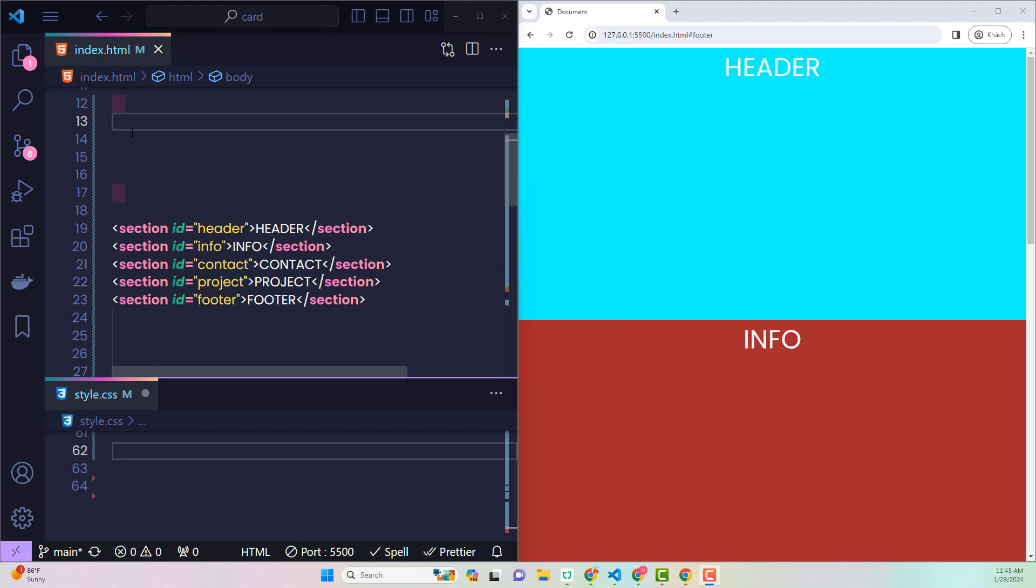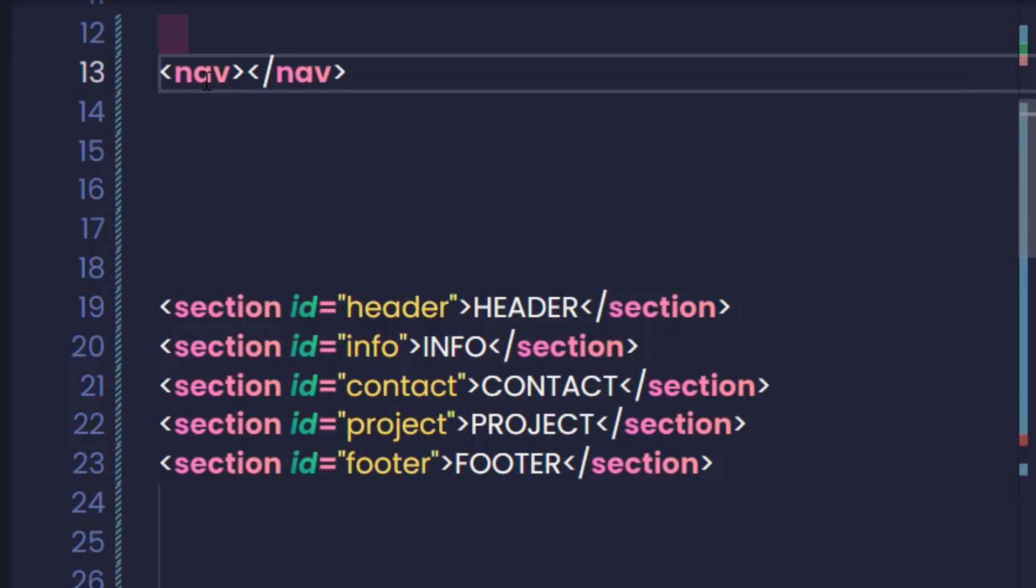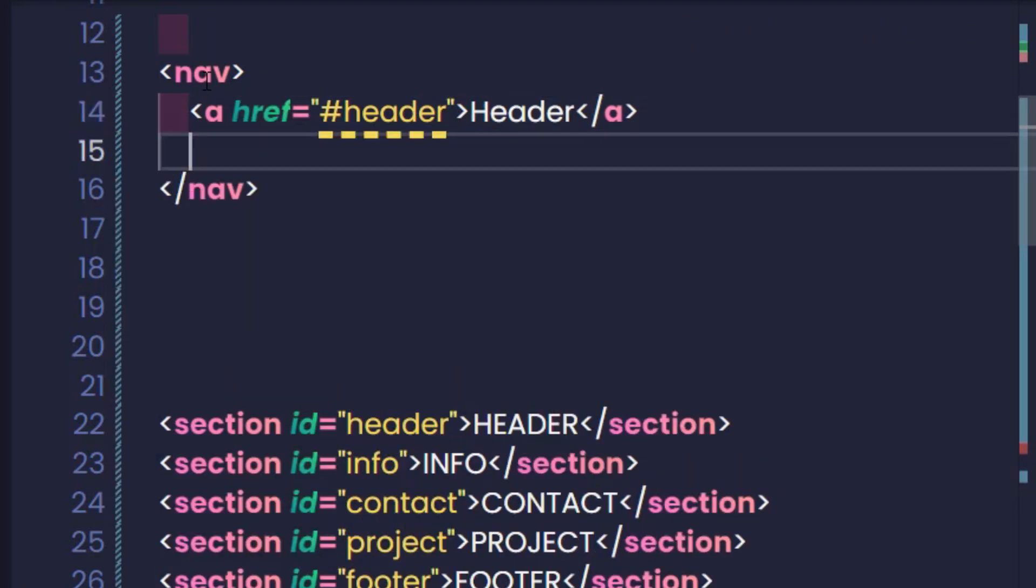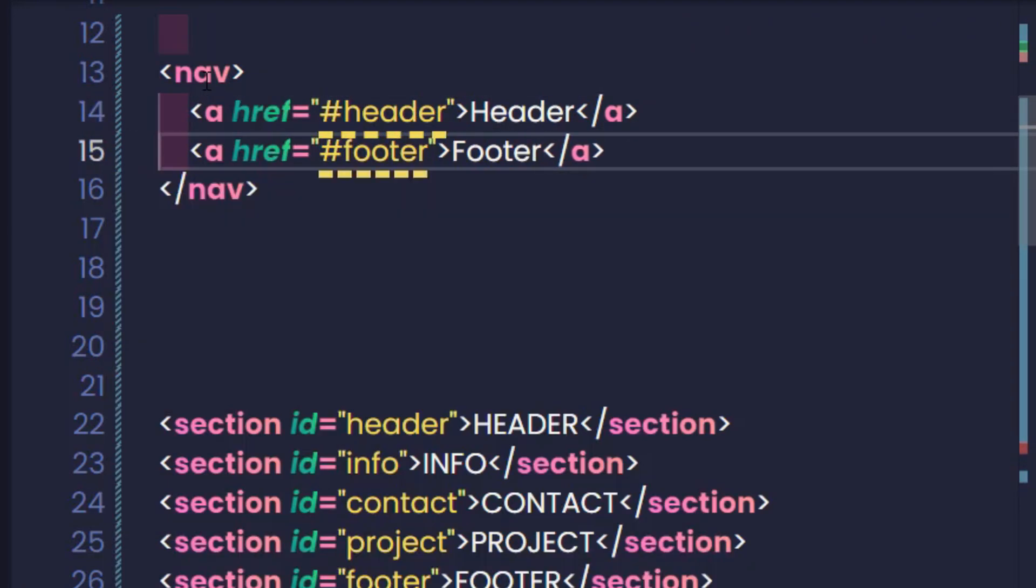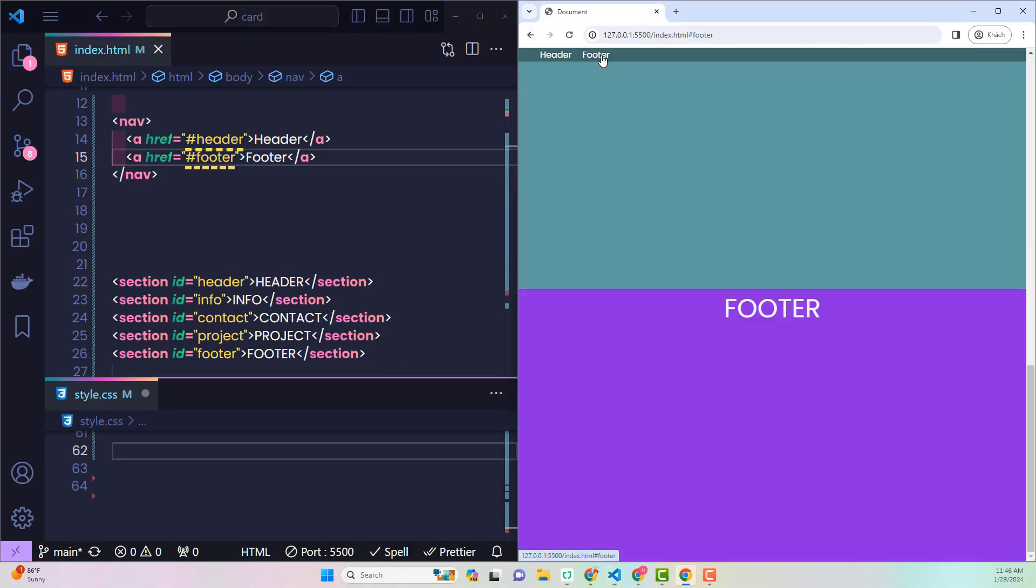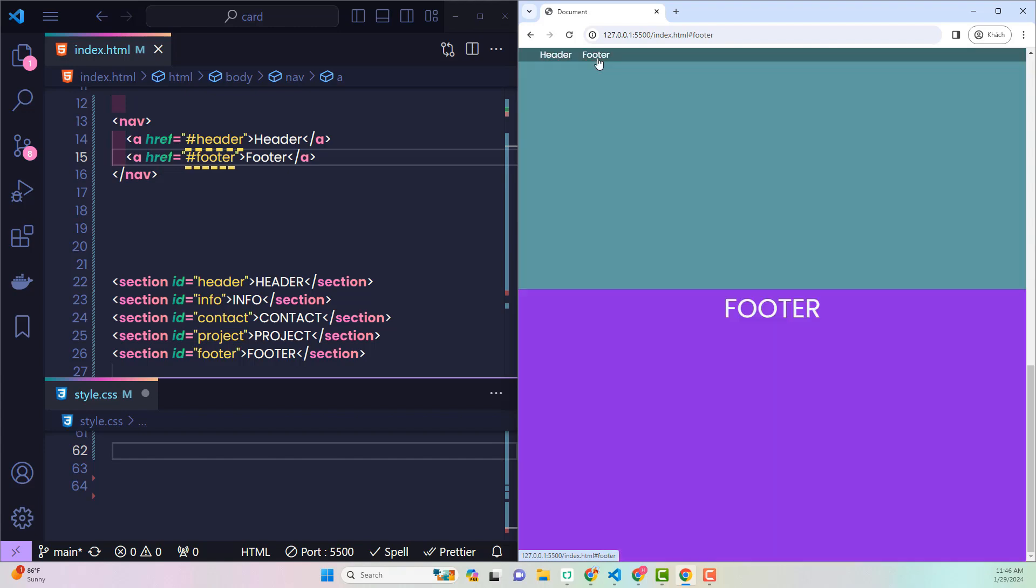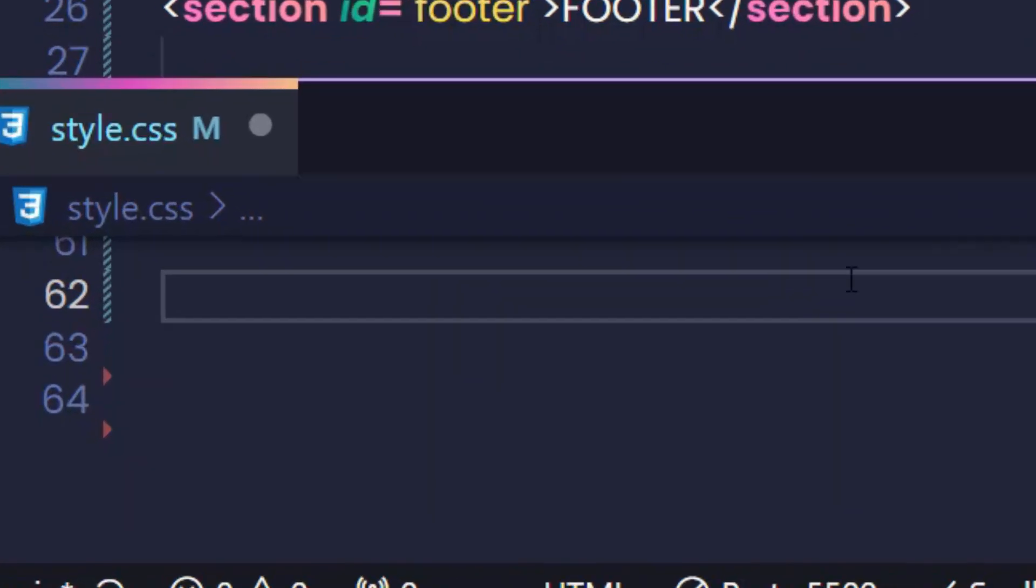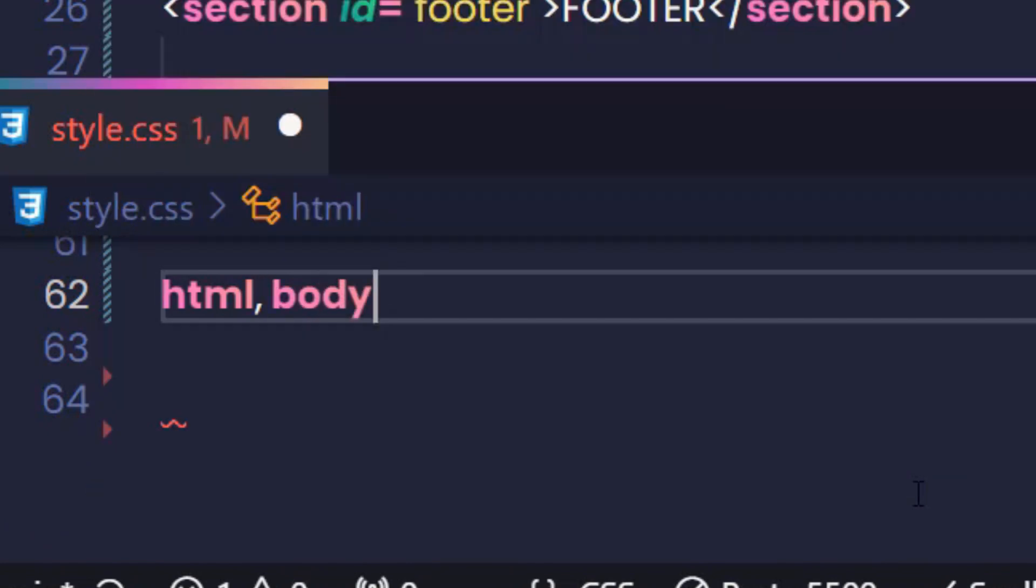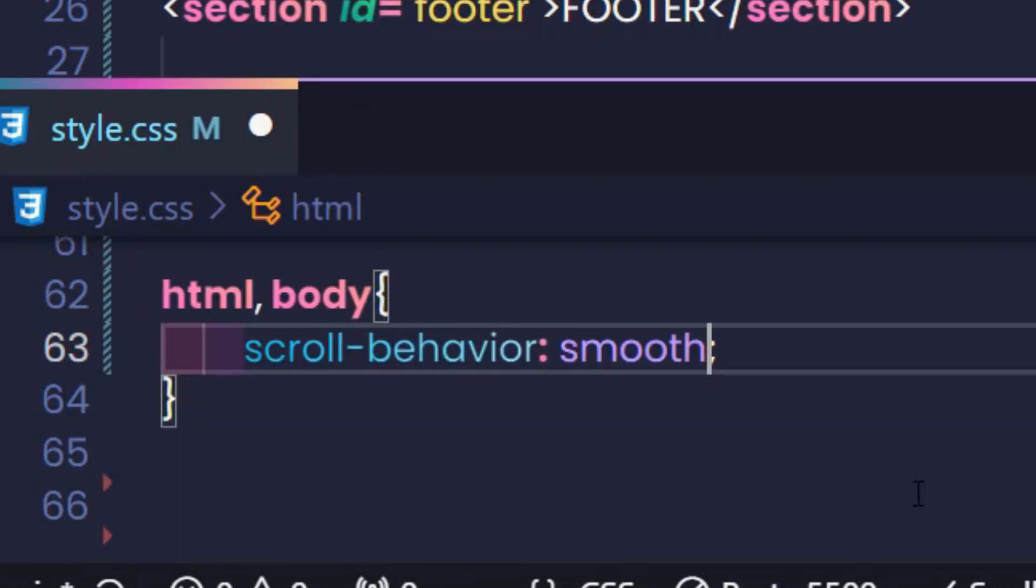In a website, there is a simple way to help us move to any element location, which is to use a link whose href value is the hashtag character right before the ID of that element. When clicking on any link, the screen is immediately pushed to the location of the corresponding element. To create a slow motion effect for this scrolling, add scroll-behavior: smooth to the HTML.